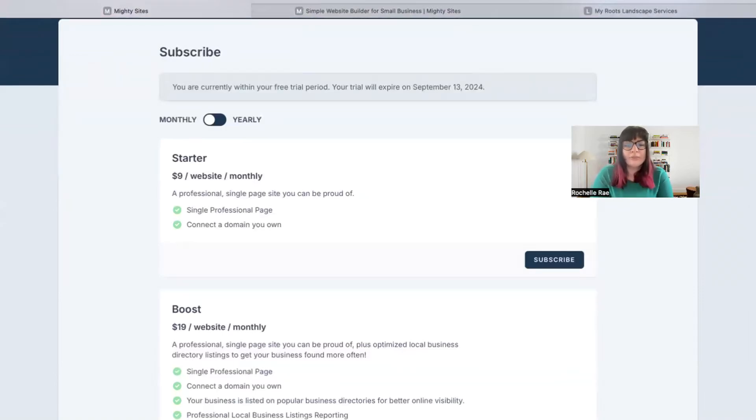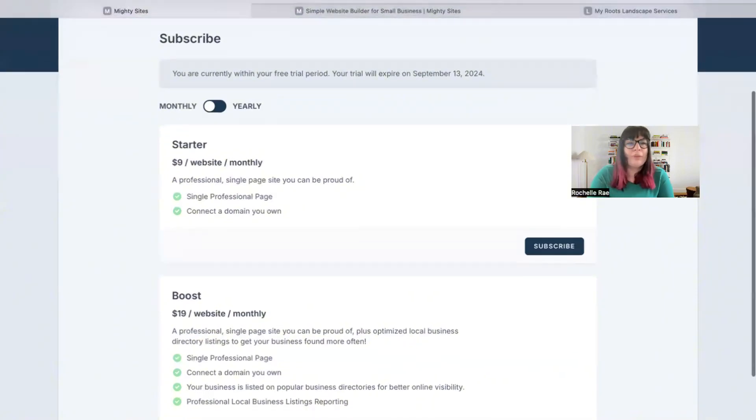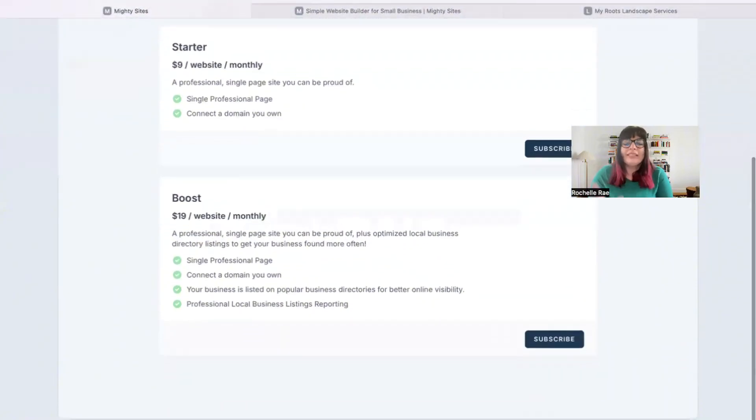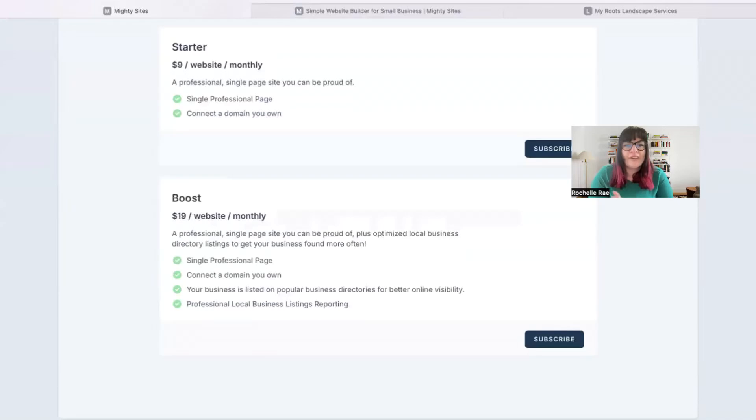The second option is completely optional. You don't have to sign up for this package; you can do the Starter. But the Boost package costs nineteen dollars a month.